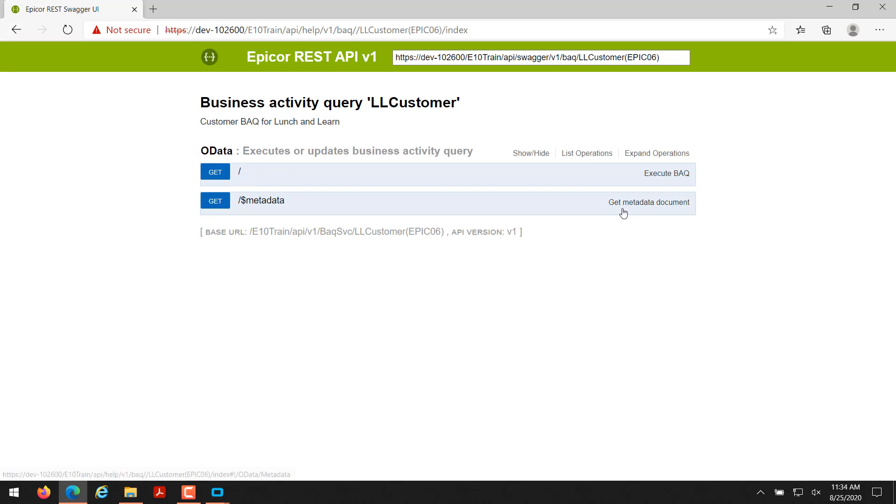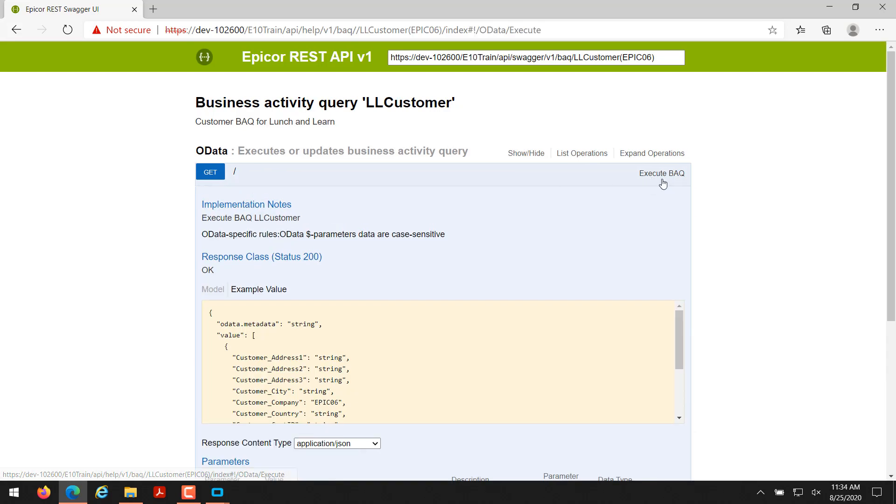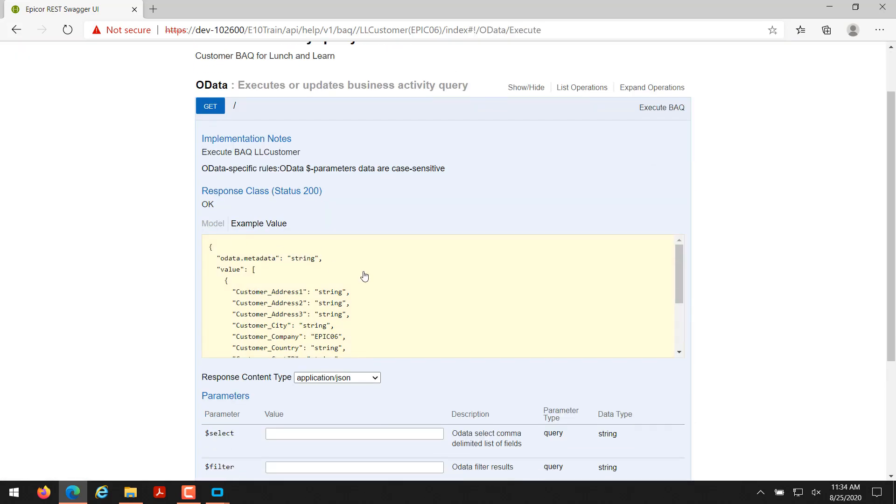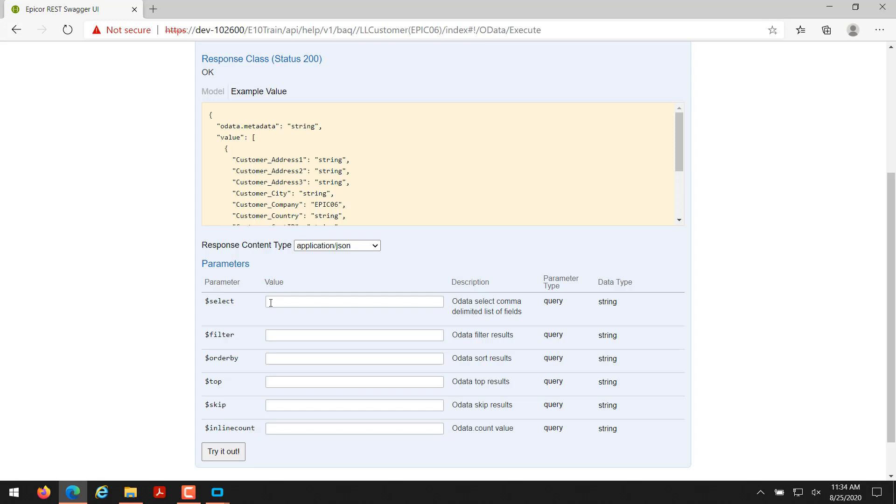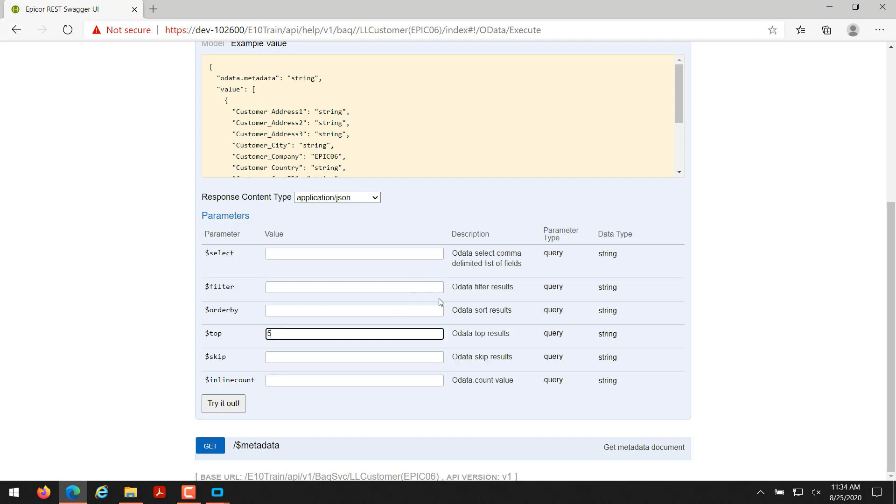Execute BAQ - this is the one I'm going to want. If I click on that and scroll down here, it gives me some example, it gives me the parameters that I can use: select, filter, order by, top, skip, and like count. For the top I'm just going to go ahead and put 5, and basically adding 5 here will select the top 5 records, kind of like how you do a select top 5 in SQL if you're used to writing SQL queries. This is kind of similar.